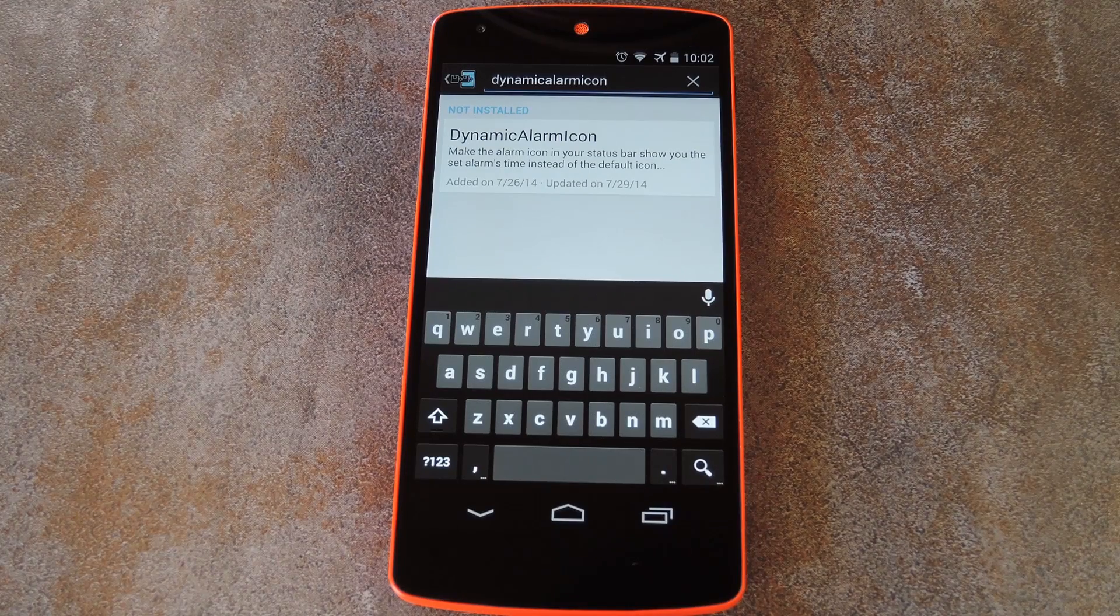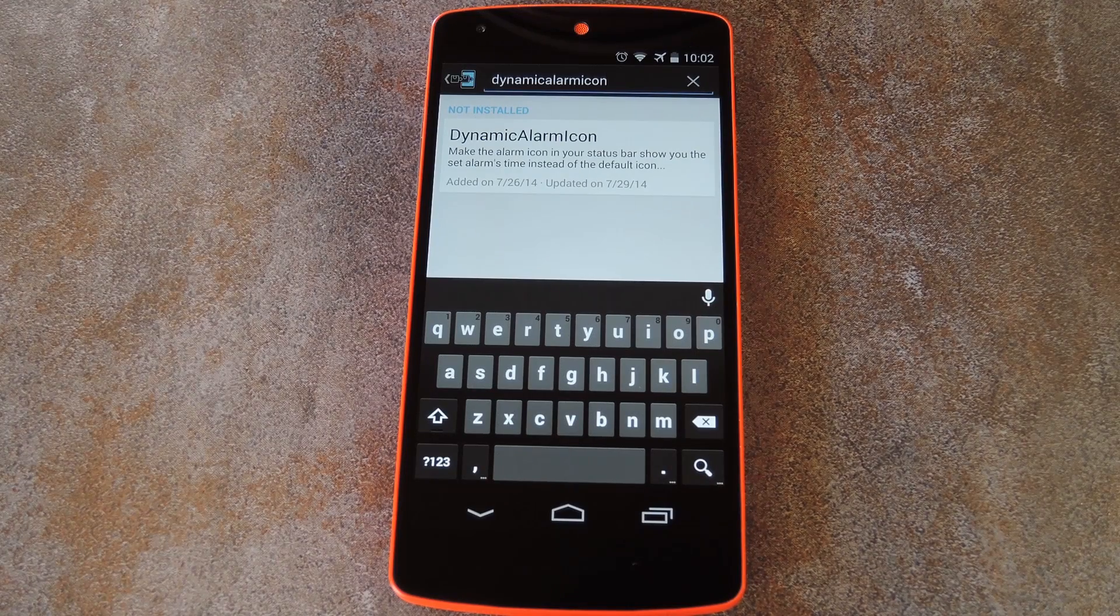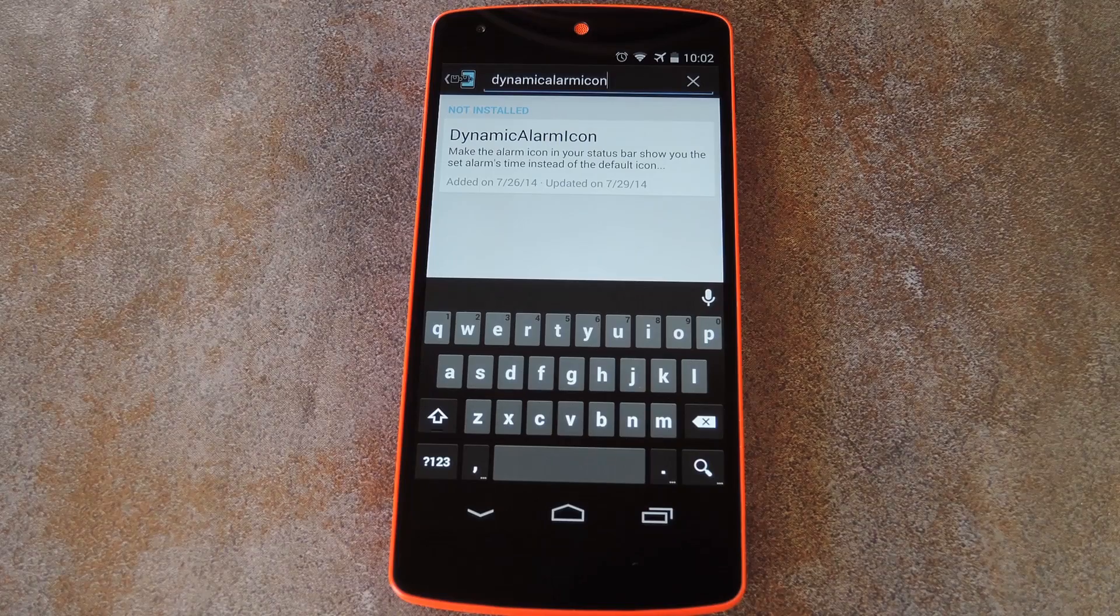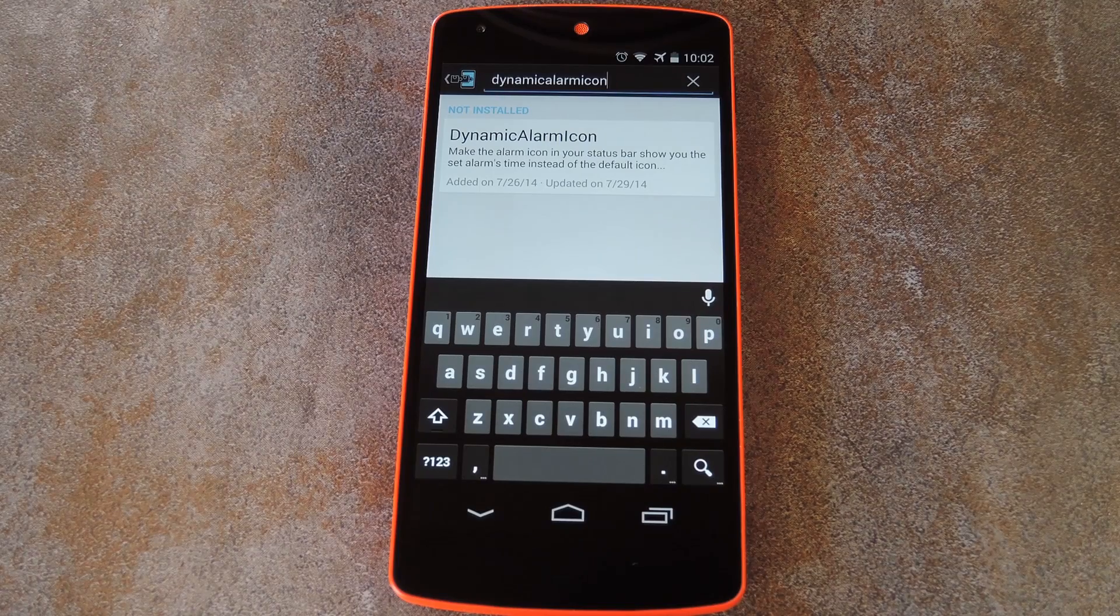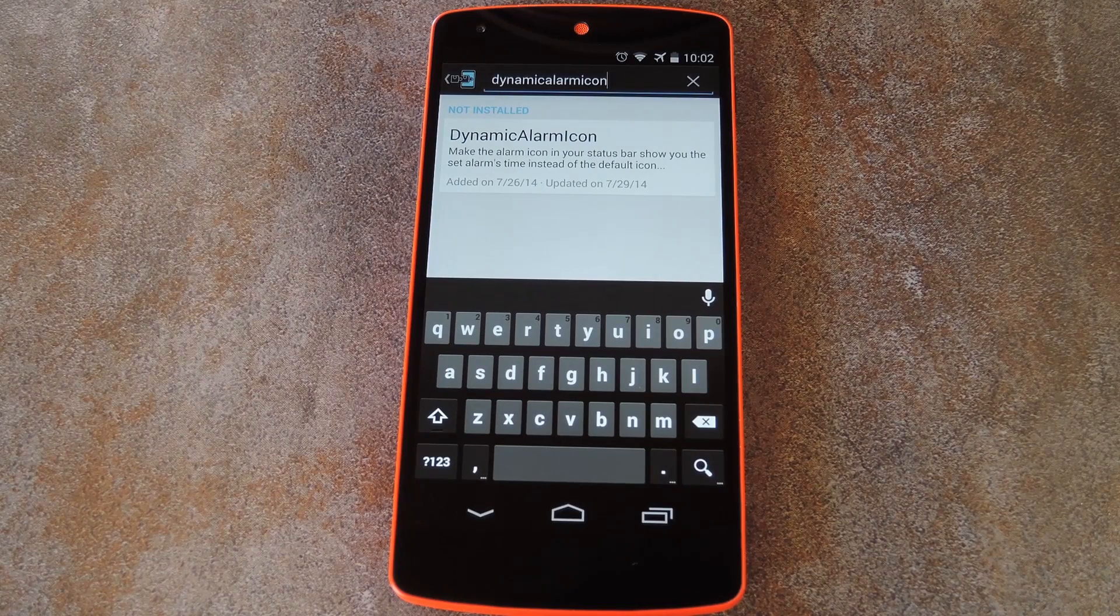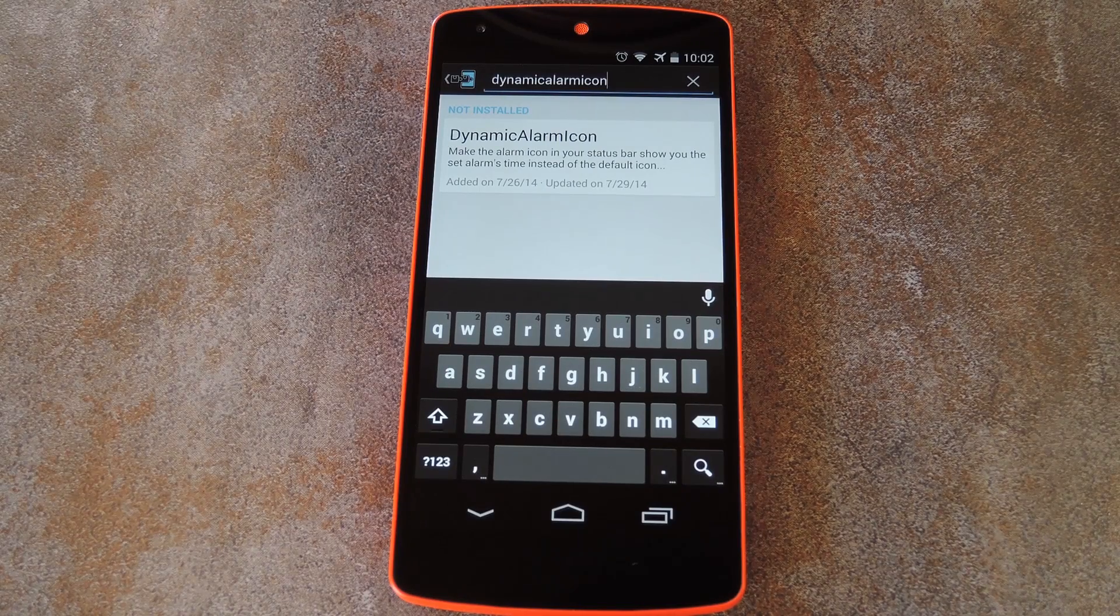You'll also need to be rooted with the Xposed framework installed, and if you're not set up in that regard already, just take a trip to the link in the description below and you'll find all the info you'll need.